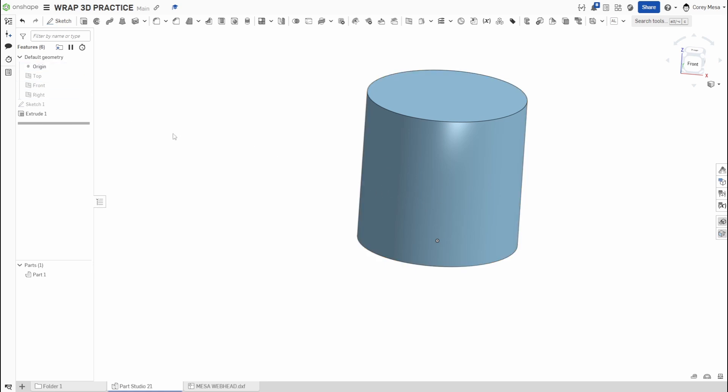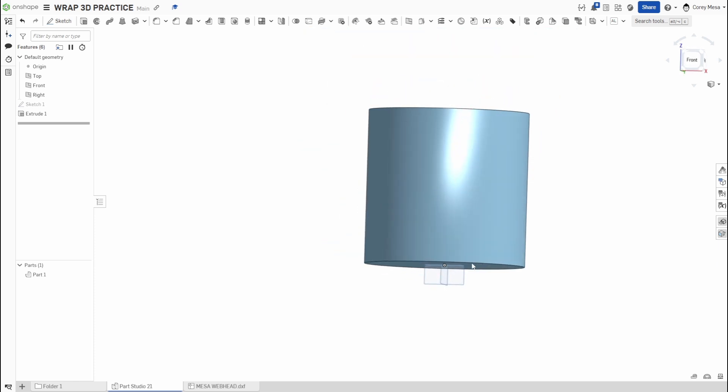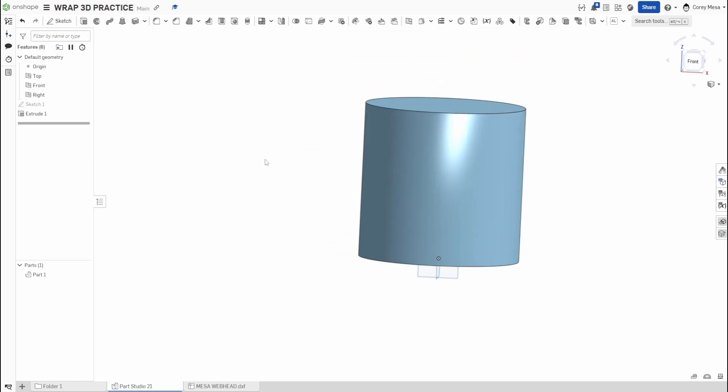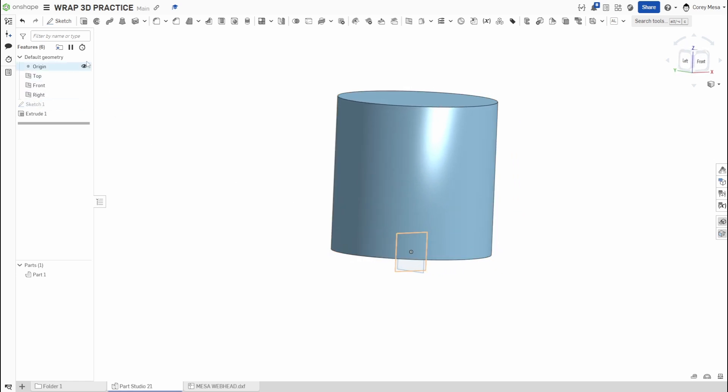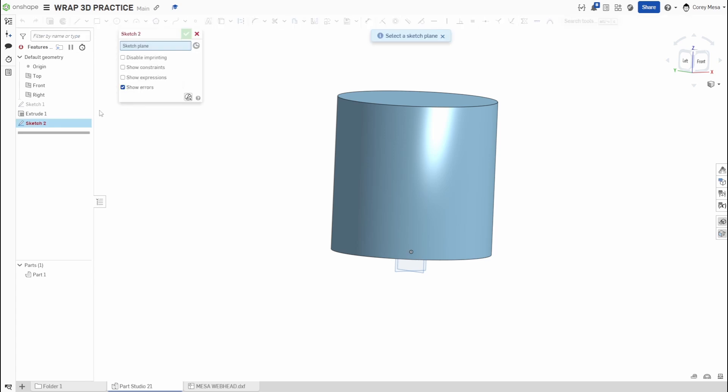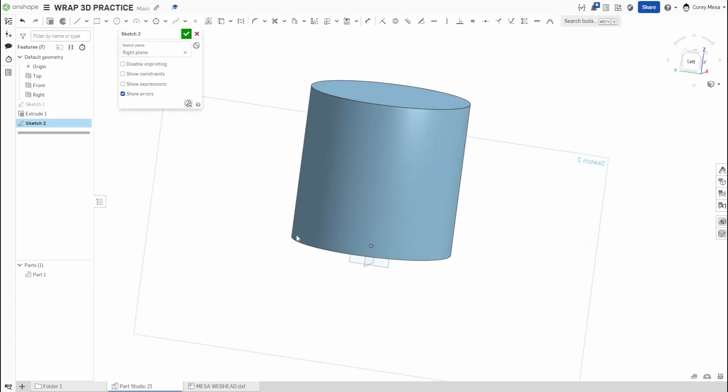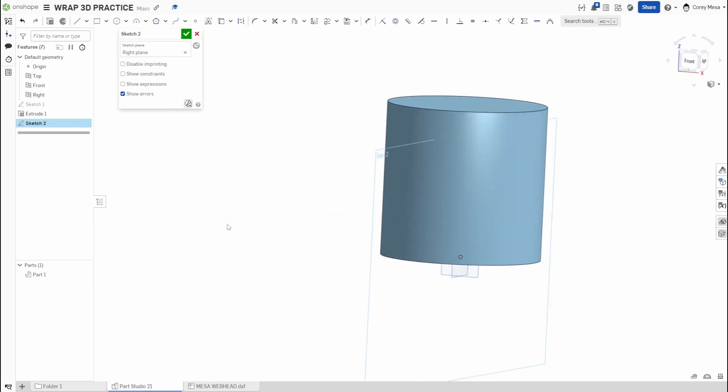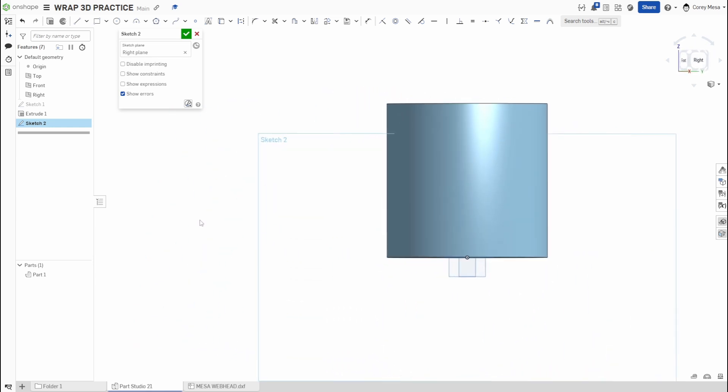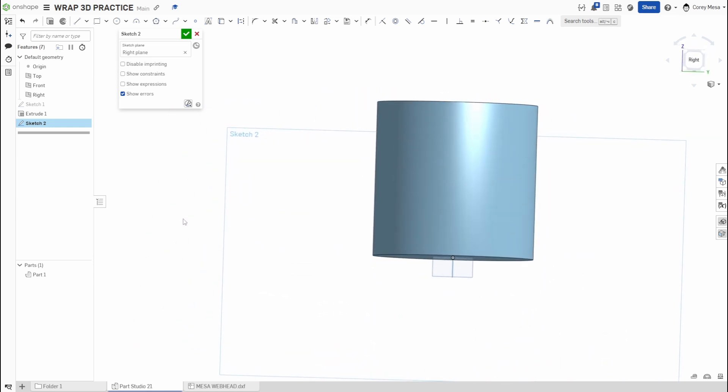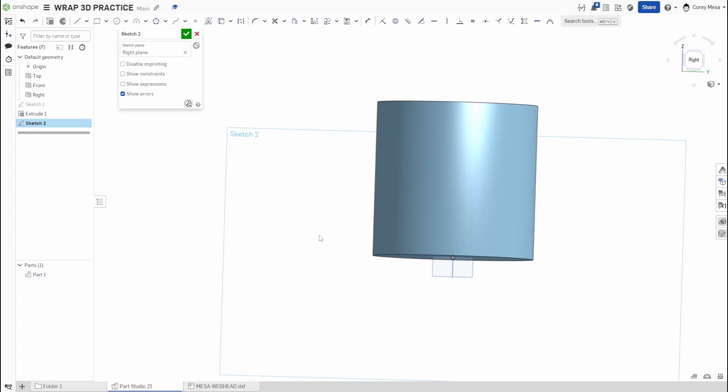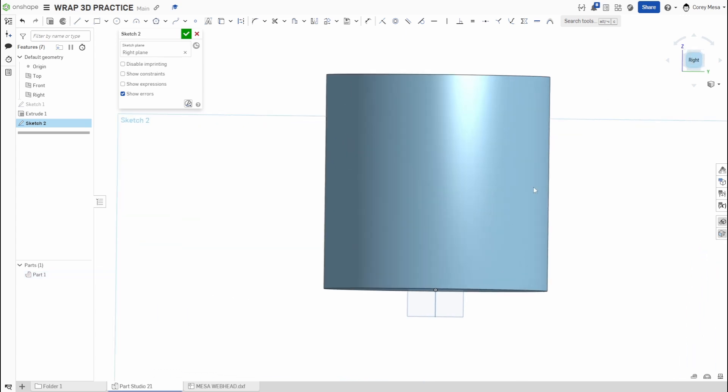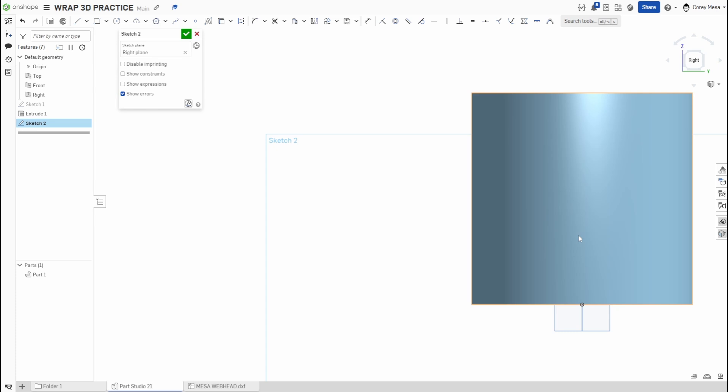Now we need to do some other stuff, so I'm going to turn my planes back on by pressing P. For me, what I've noticed when I use this Wrap tool, it's easier if you have them on the right plane or the front plane. I'm going to start another sketch on the right plane just so I can keep things out of the way.